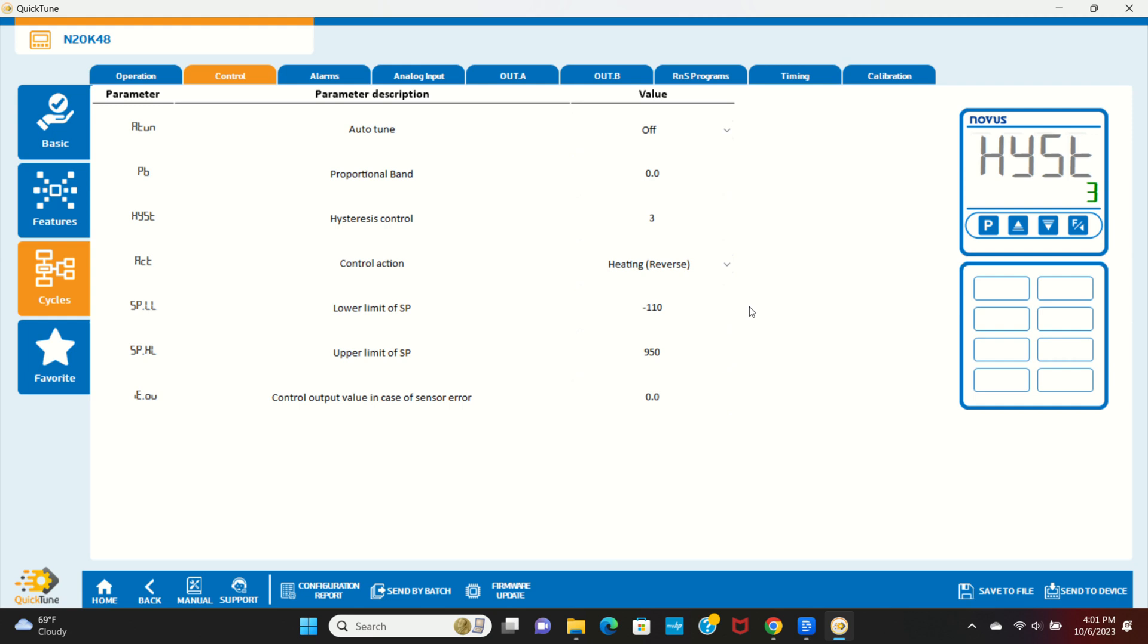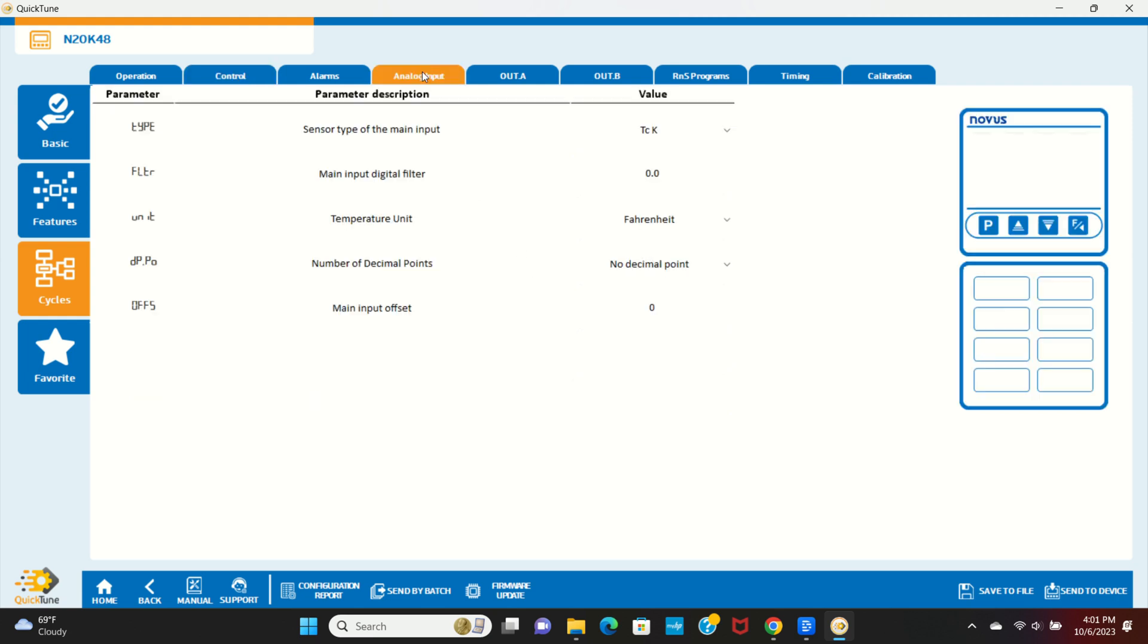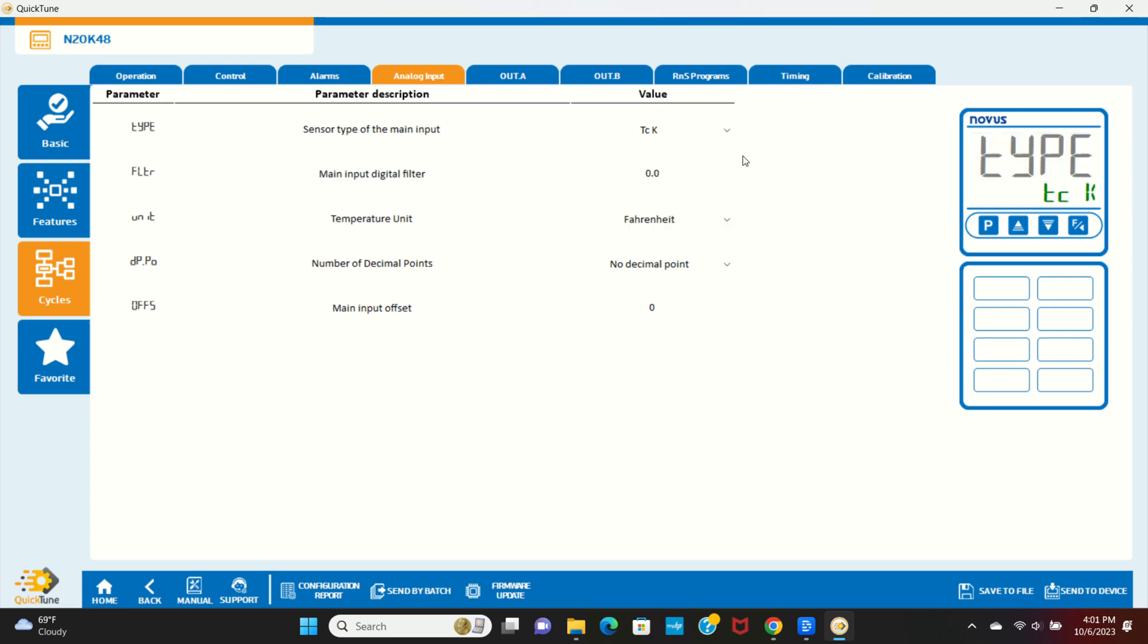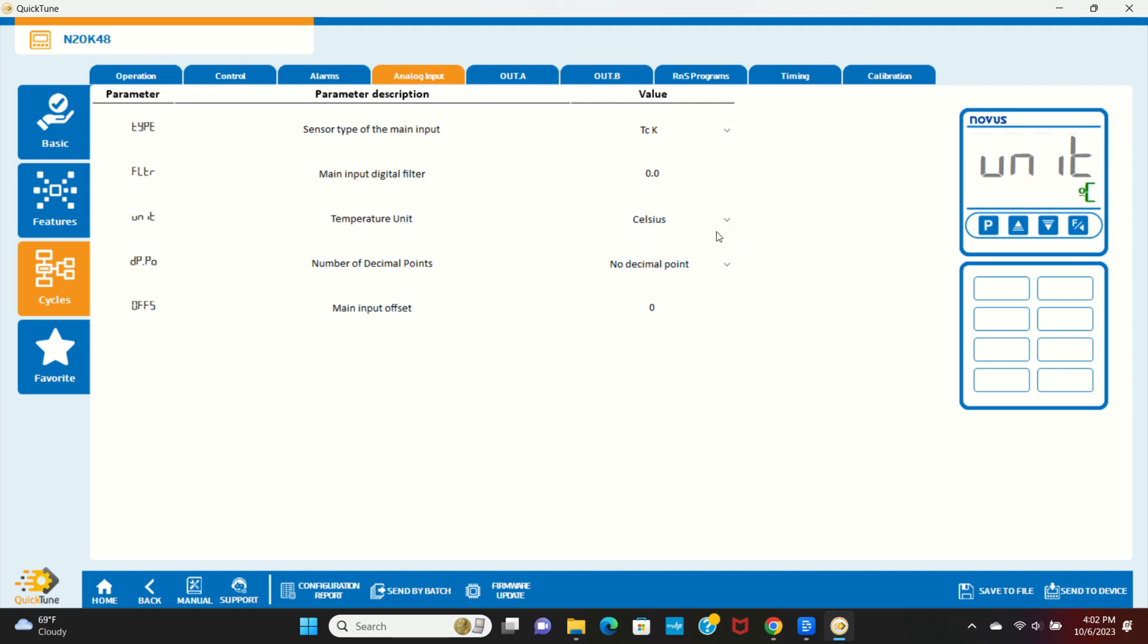The next tab is going to be the analog input tab. We're using a K-thermocouple for this application, so we need to set our sensor type to TCK. Let's also set the temperature unit to Celsius. There are several other options on this tab. We're not going to set all of them, but I'll quickly describe their purpose.